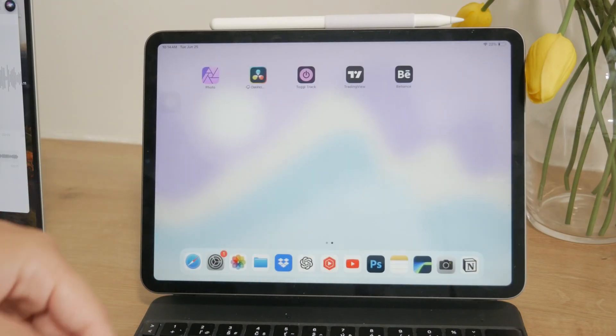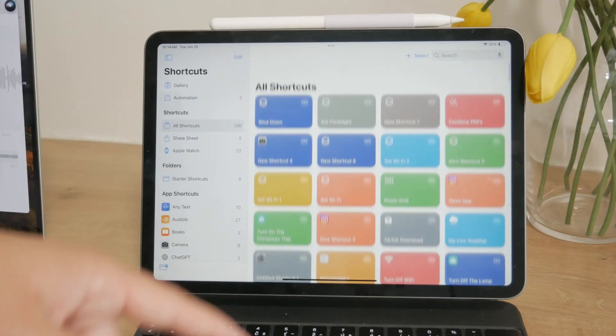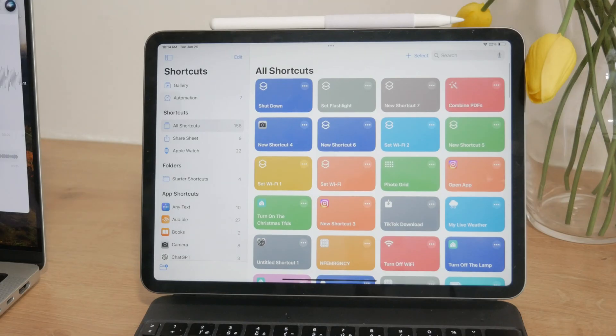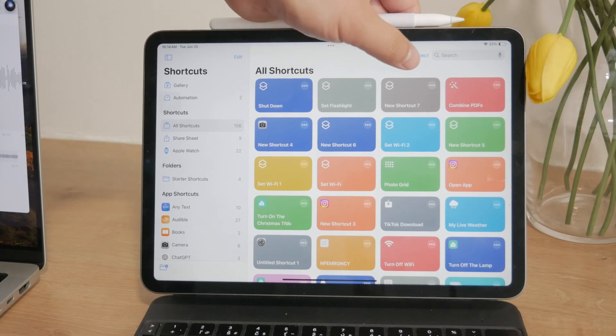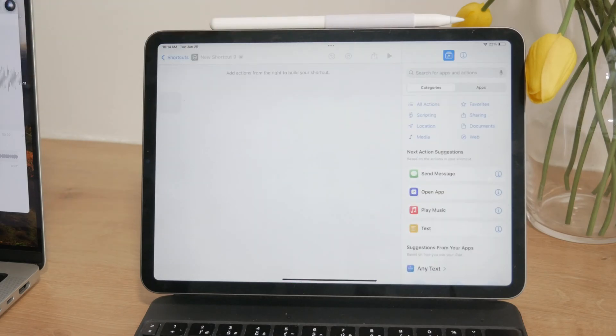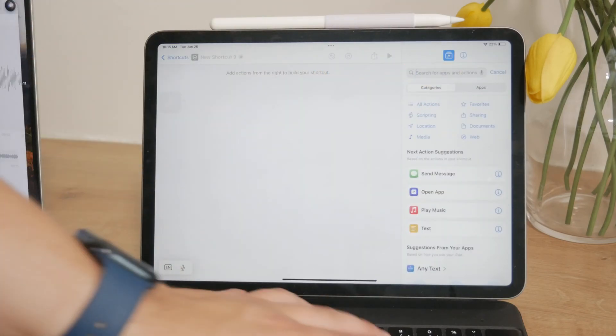So you start by opening the Shortcuts app on your iPad. If you don't have it, just get it from the App Store. Once you're in the app, tap on the plus sign in the corner to create a new shortcut.